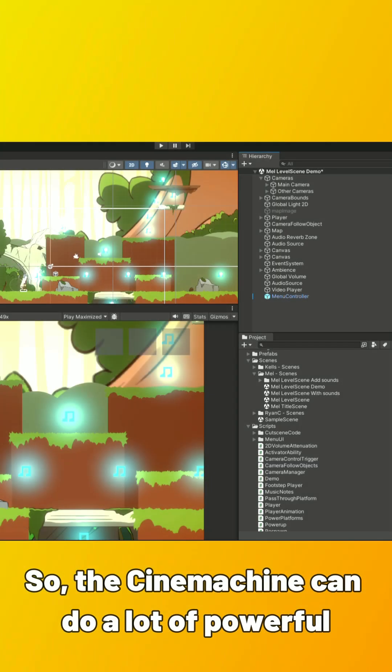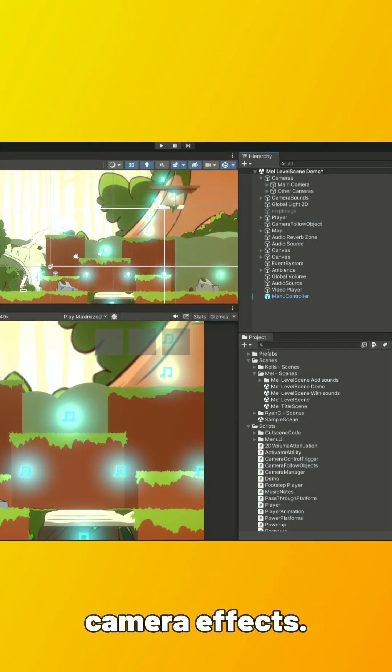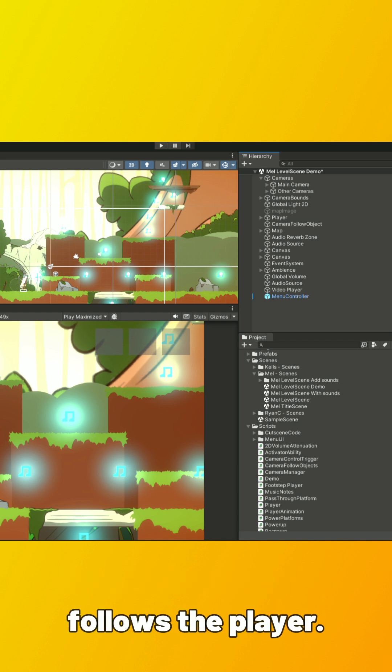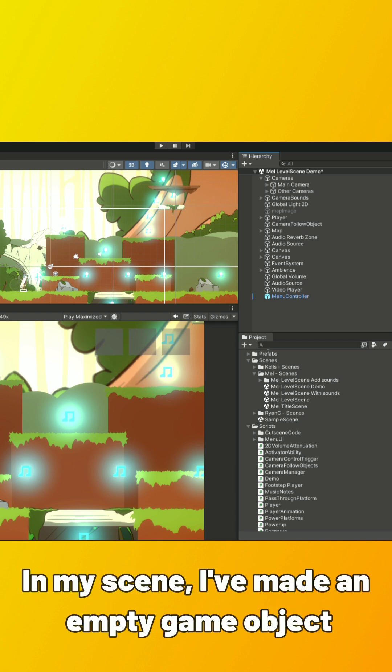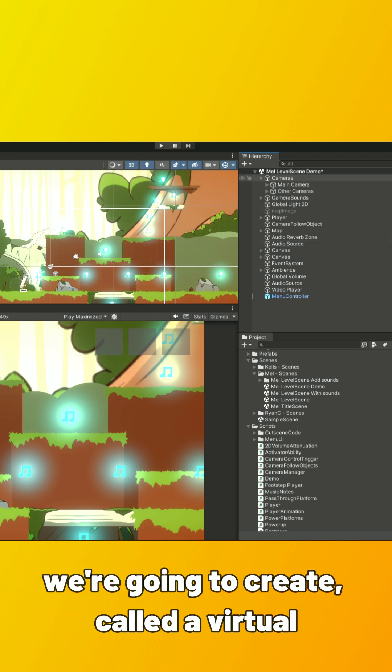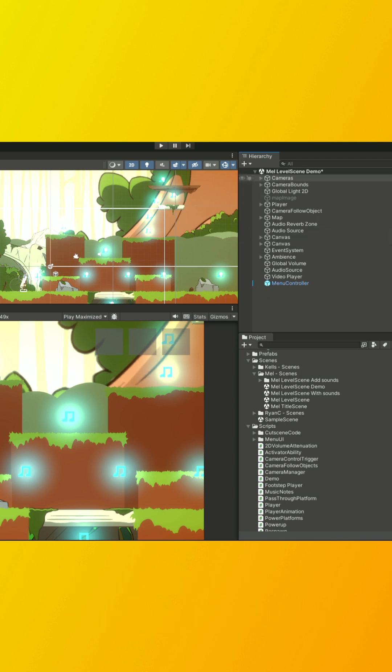So, the Cinemachine can do a lot of powerful camera effects. First, let's set up the camera so that it follows the player. In my scene, I've made an empty game object called Cameras to store the new camera we're going to create, called a Virtual Camera.